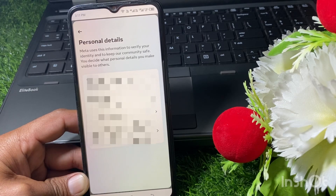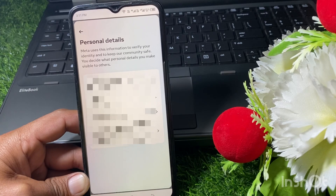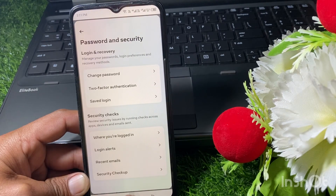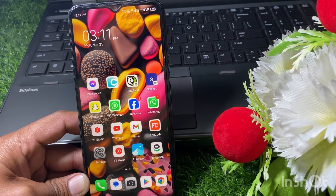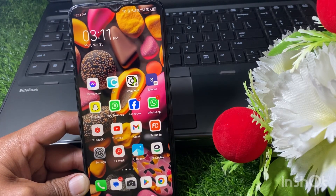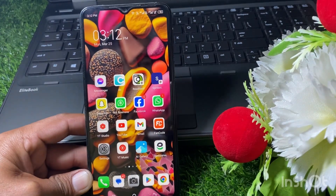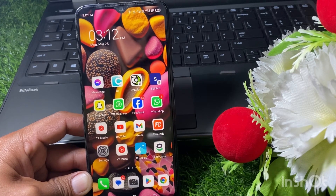If you are over 18 and it's still not showing, go back and also make sure that your country is eligible for this feature, because this feature is only available in specific countries. If your country is eligible and you still don't have this feature, proceed to the next step.